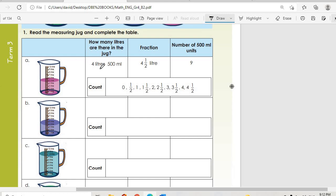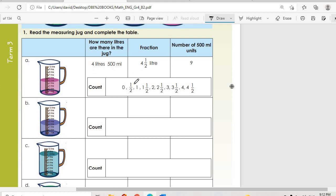Question a: there are 4 liters 500 mils. The fraction is four and a half liters. For the number of 500-milliliter units, we count: 500 mils, 1 liter, 1.5, 2 liters, 2.5, 3 liters, 3.5, 4 liters, 4.5 — that gives us nine 500-milliliter units.